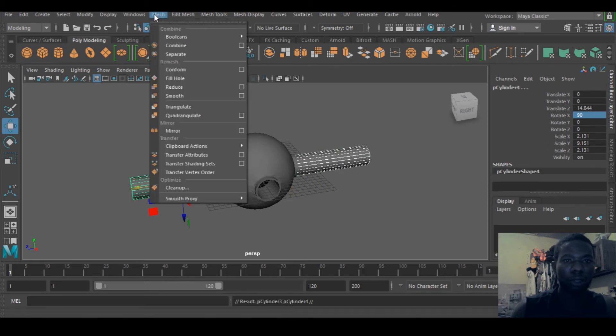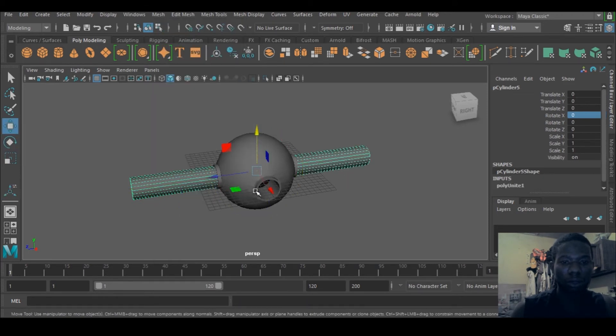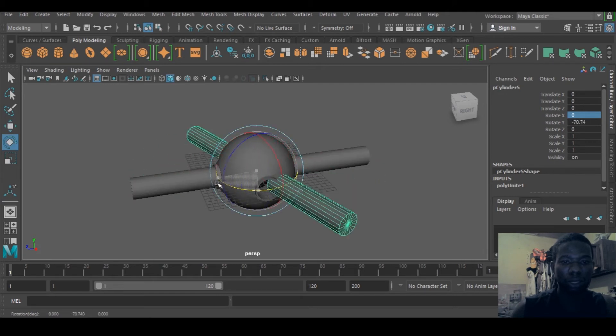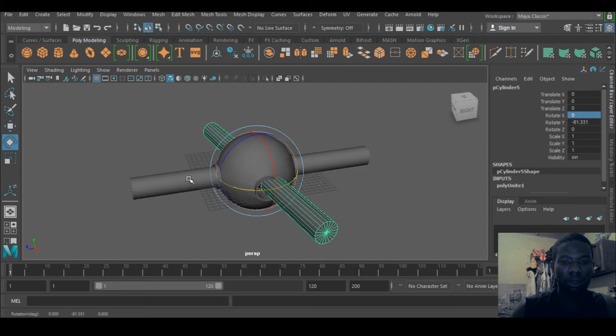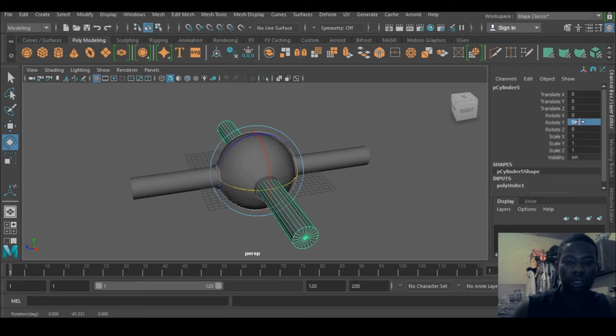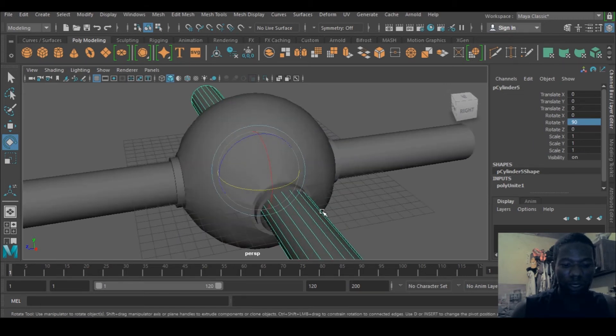So let's shift select the two and probably you can duplicate this and go to mesh combine. When you combine that guy, should come forward and you can just rotate it like so.